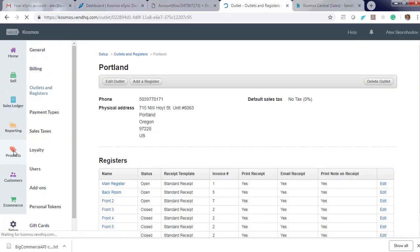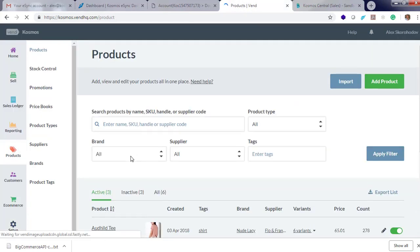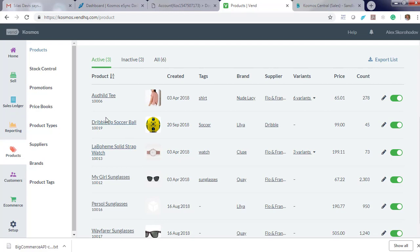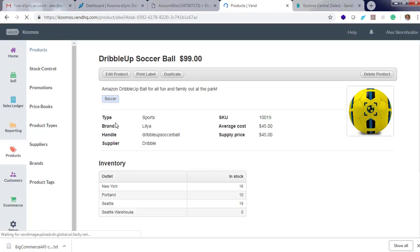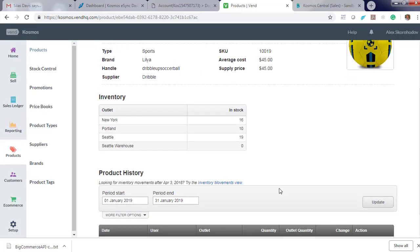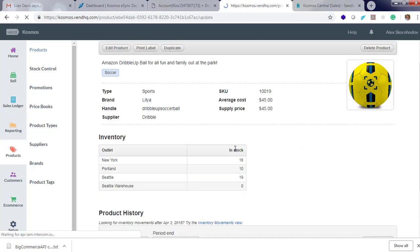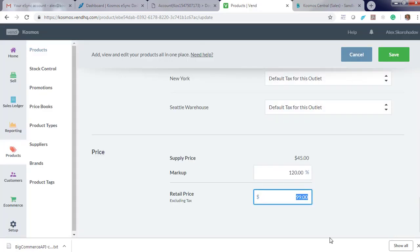Now let's update an item in our Vend point of sale. Let's click on the Dribble Up soccer ball and we're just going to update the price. Click edit product, set price to $59, then hit save.